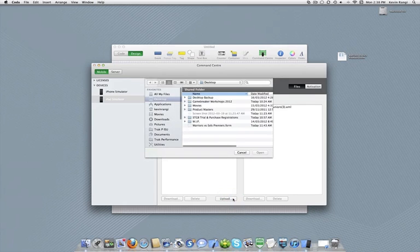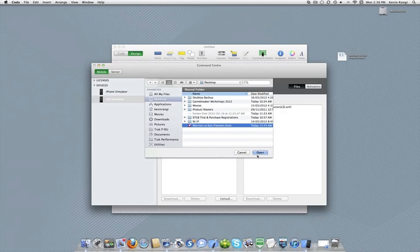Select the form you wish to upload from the file storage list and click the open button. The form will be uploaded.